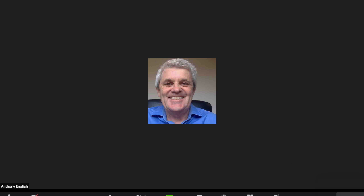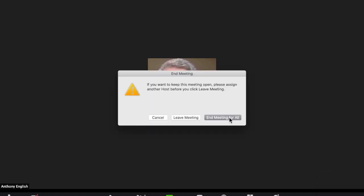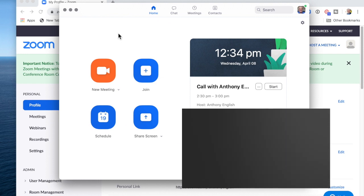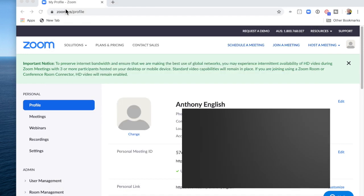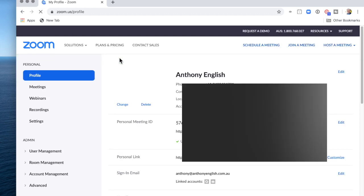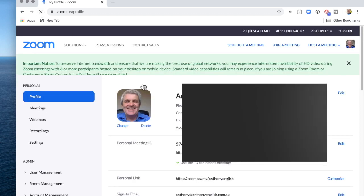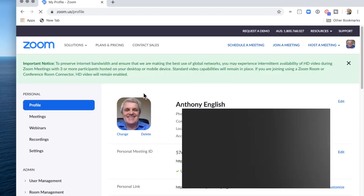When I end that meeting or leave the meeting, then when I go into my profile in Zoom, that picture is already there. Let me just refresh that. And you can see that my picture is there.